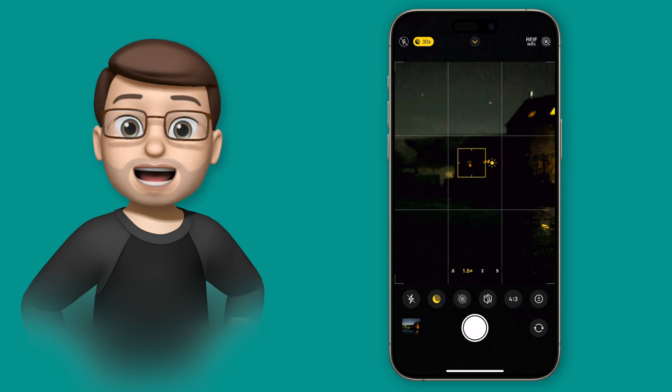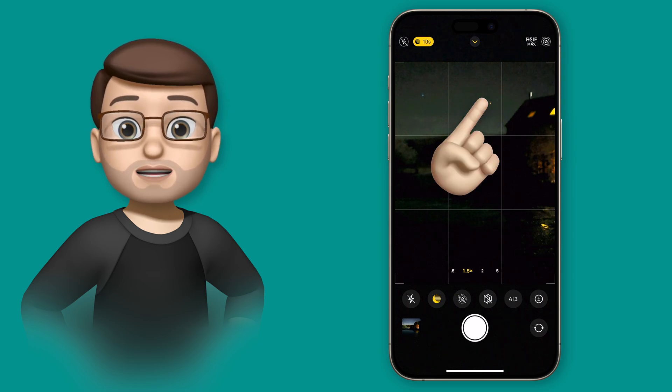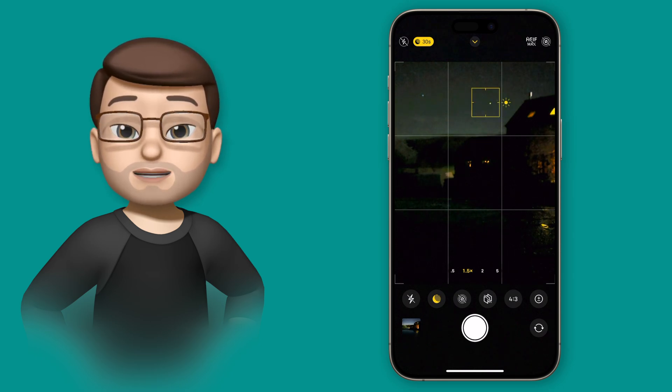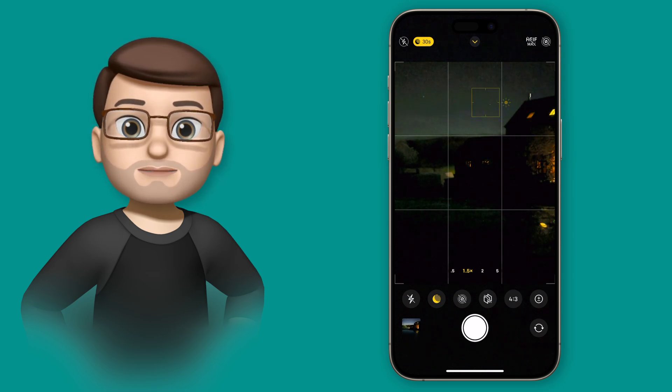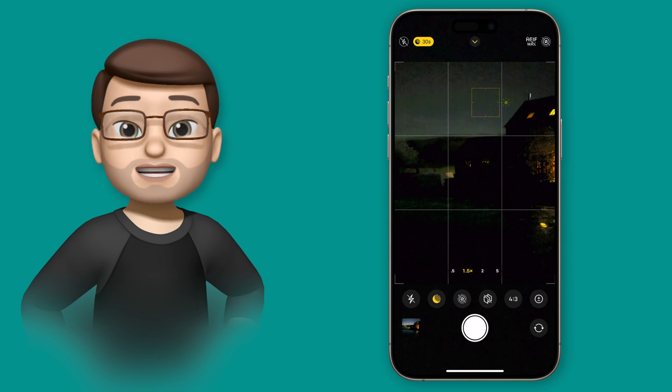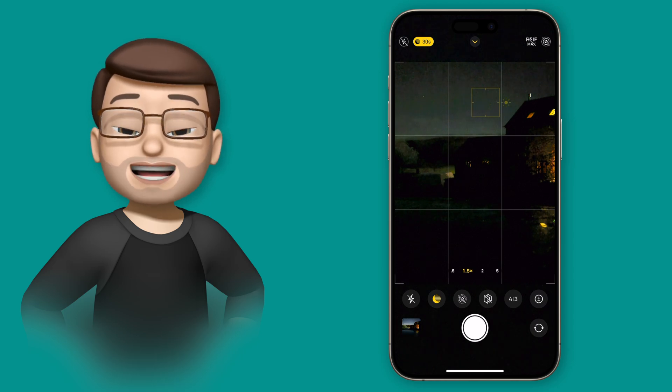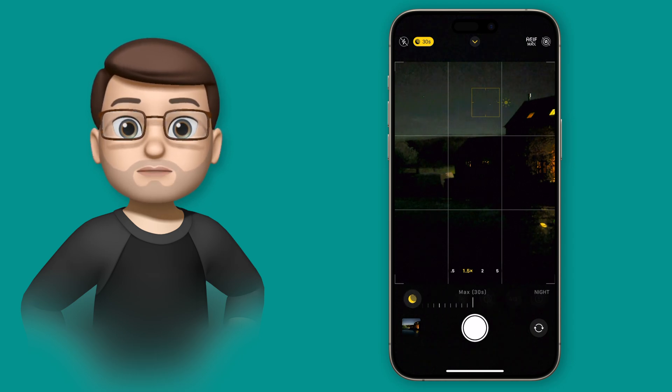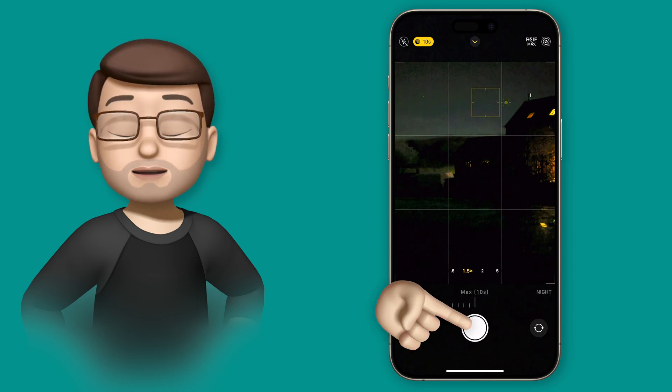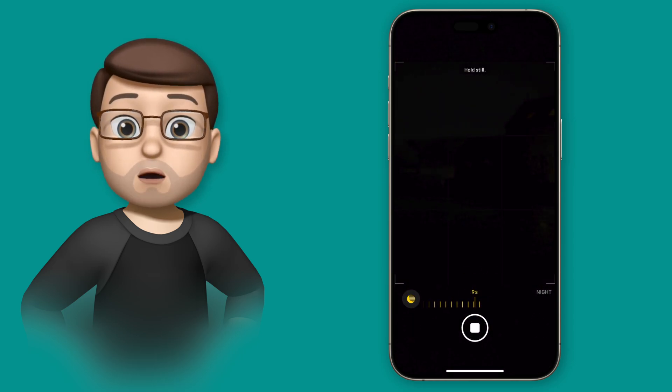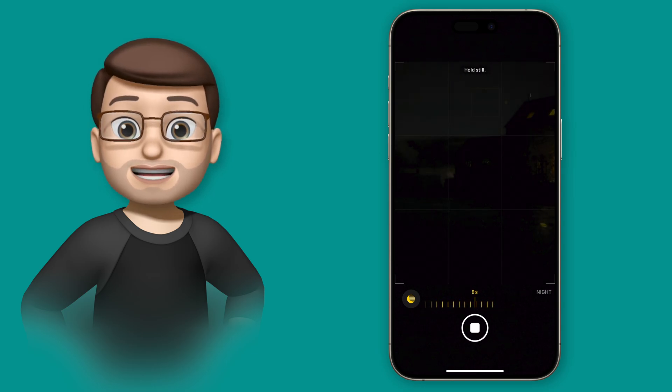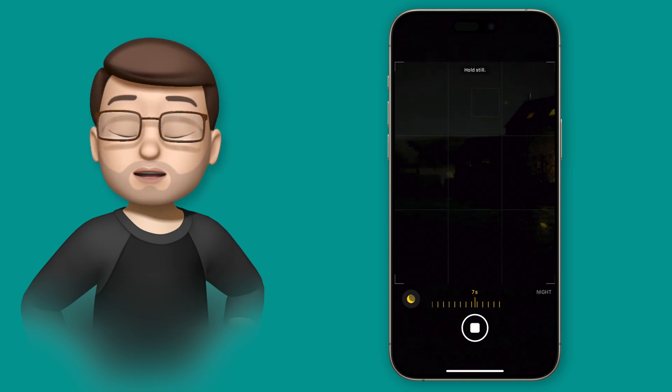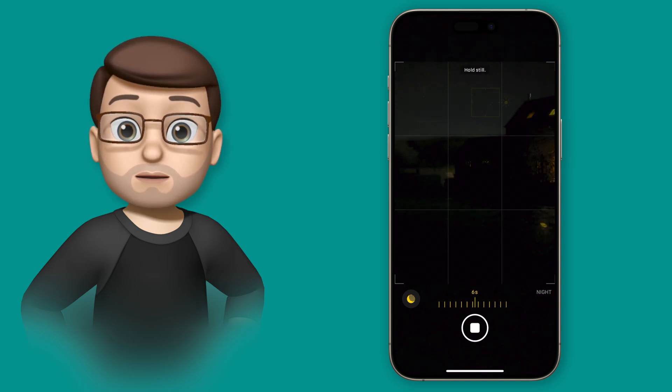I'd suggest it's probably worth tapping on the sky to make sure your phone knows where to focus when the picture's being taken. And then we'll press the shutter button and we'll begin the exposure. The longer the exposure you have, the more light will come in, so the more stars and detail you should see in your night time photo.